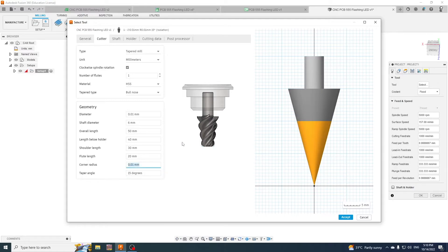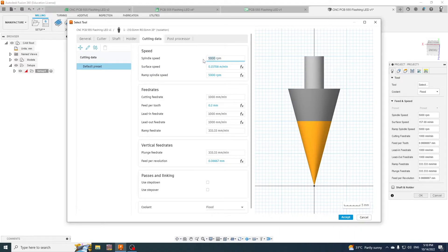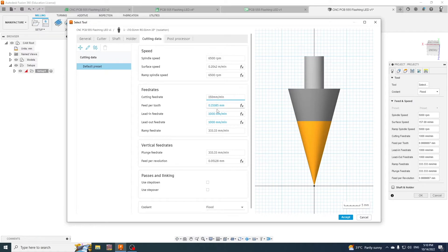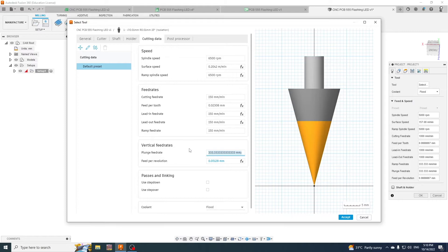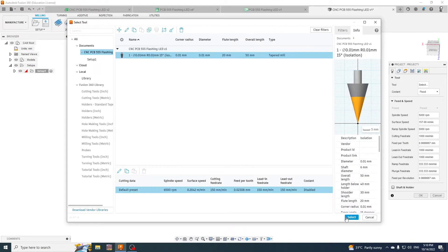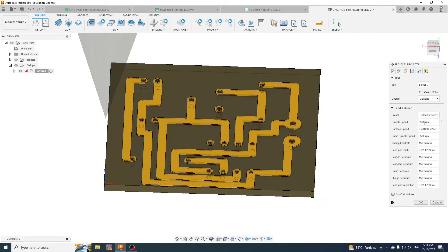OK, so there's our little point. The spindle speed for us is 6500 and the cutting feed rate is 150, and then we'll just say 150 there and 150 there. And the coolant is disabled and we will accept that. So we select this one, select the tool, we've got all our preset speeds so that's all done and that's all finished.